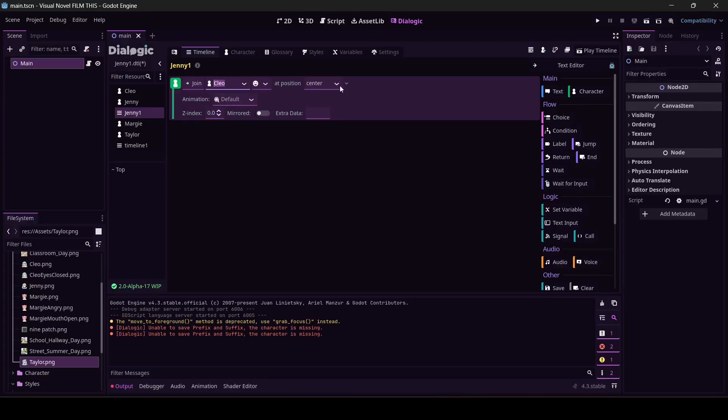This is going to be what we're going to do. Cleo is going to be hanging out at the bus stop. She's going to be like wow, who should I hang out with? And then the choice is going to be Jenny, Taylor, or Margie. She's going to choose and then we're going to have a scene with the character that our person chose. That's how we're going to get splits working.